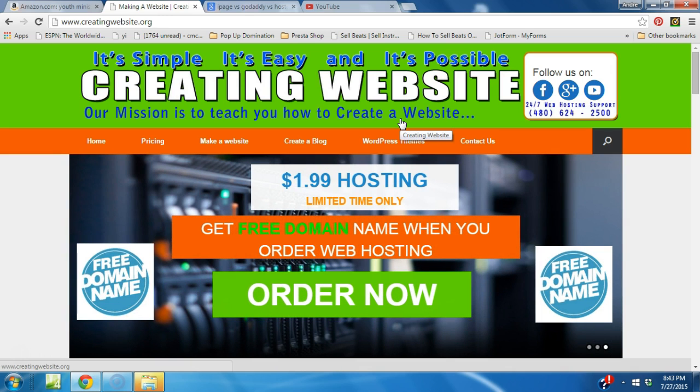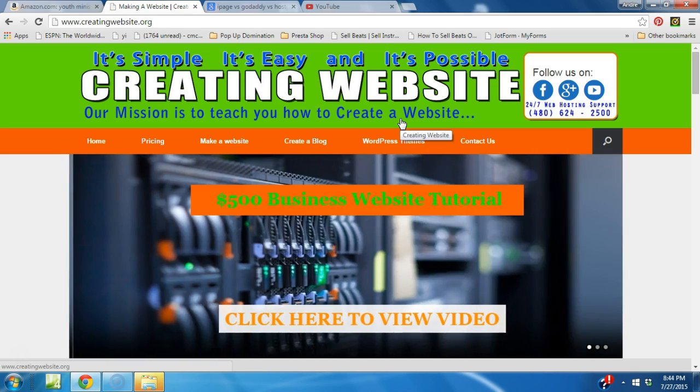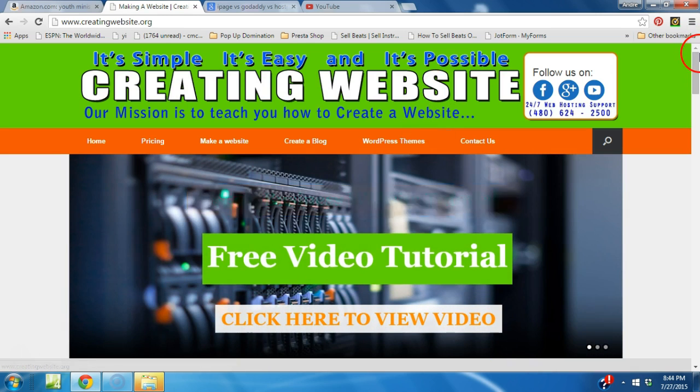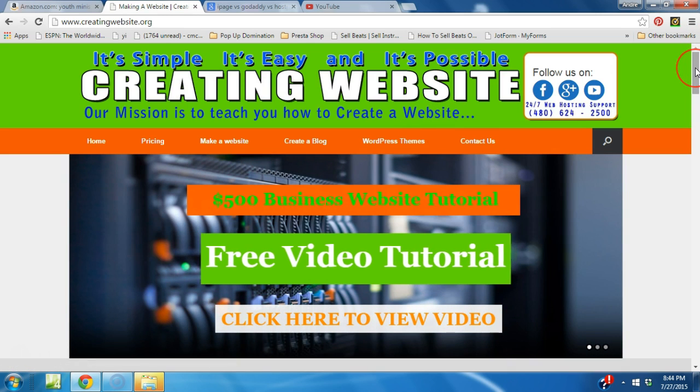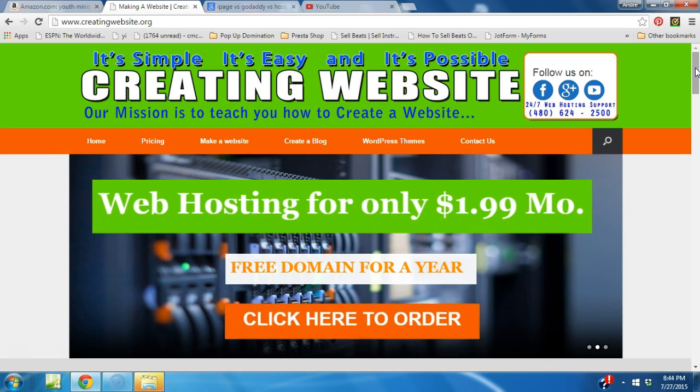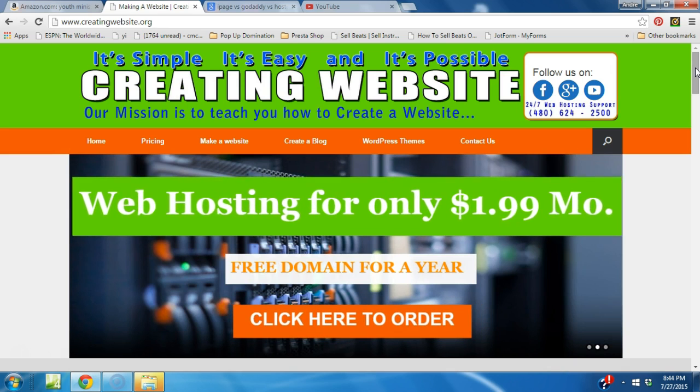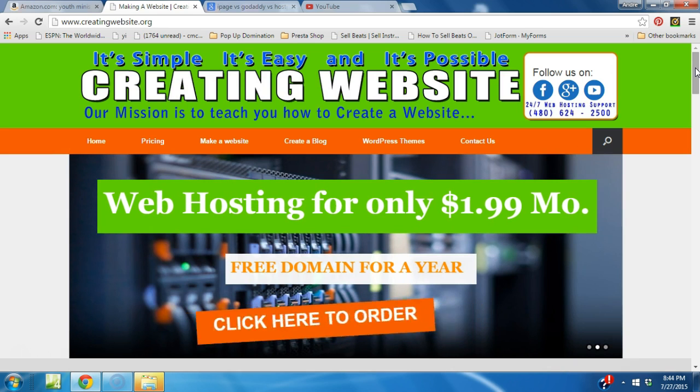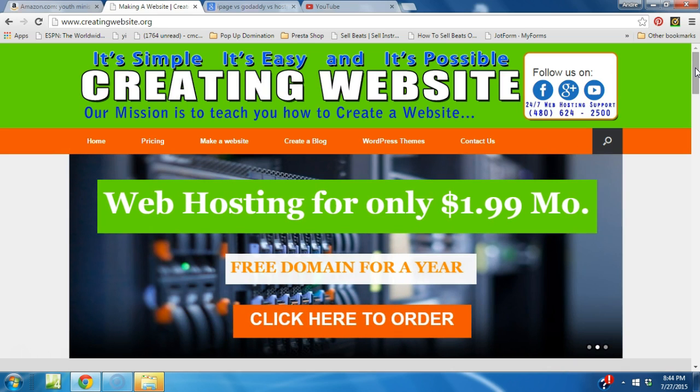Of course we have a slider that we paid $20 for and it took our site to another level. But I'm telling you, the WordPress Vantage theme is worth the $5 or whatever you want to give for the premium version.